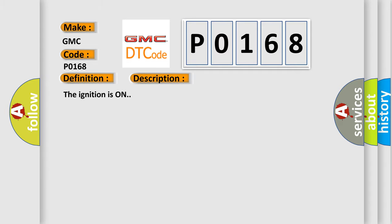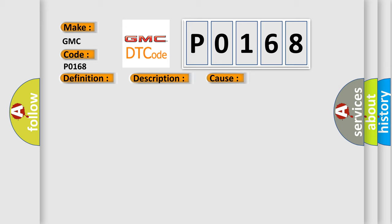The ignition is on. This diagnostic error occurs most often in these cases: This DTC will set if the PSCM has not been calibrated using the PSCM Centering Procedure.